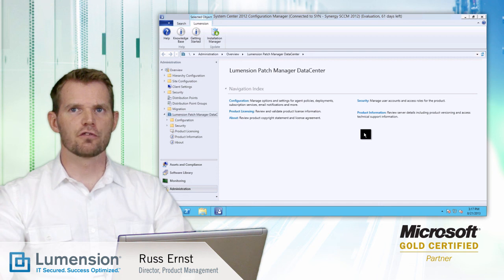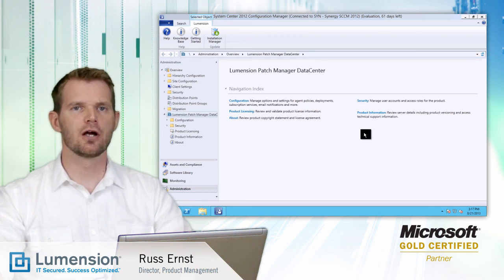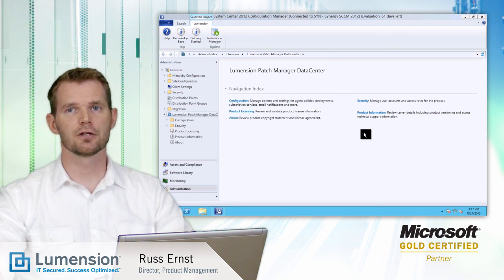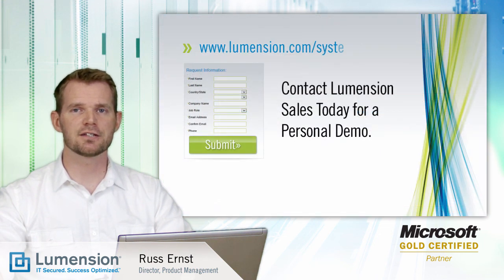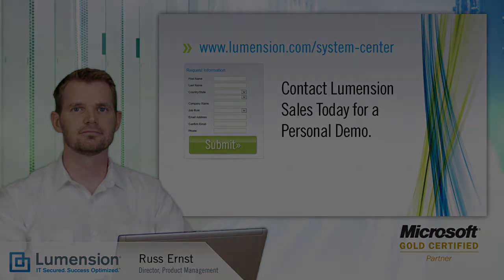This concludes the overview of Lumention Patch Manager Data Center. As you can see, this integrated extension into Microsoft System Center Configuration Manager provides a complete solution for managing patch updates for Linux and Unix endpoints through Microsoft System Center. To learn more, visit our website or contact Lumention Sales for a personalized demo.